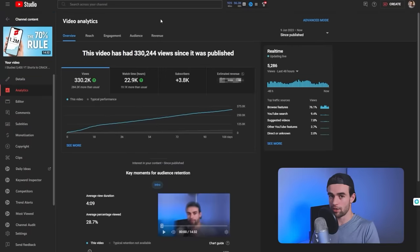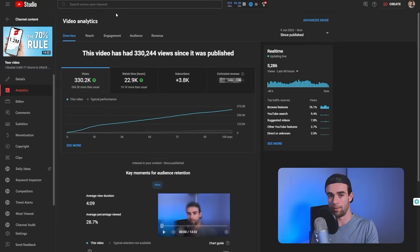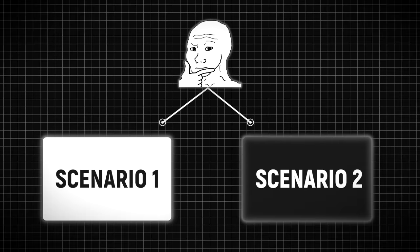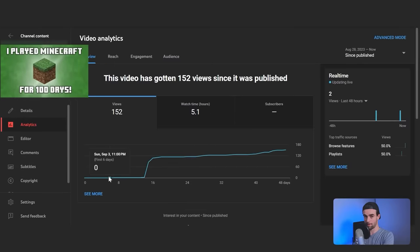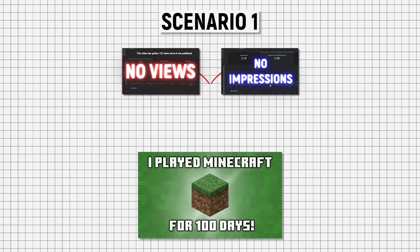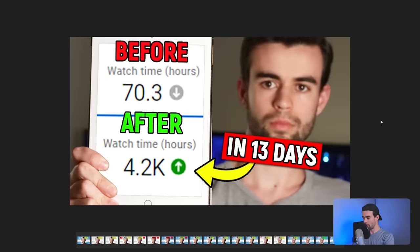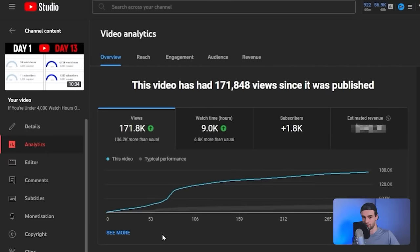You'll be faced with one of two scenarios. The first scenario is when the view graph of the video you're revamping thumbnails for makes you want to head butt the curb — it's not getting many views or impressions. In this situation, you're going to make big changes. For example, this is the original thumbnail for the 'how to get watch hours' video I showed you earlier. Eventually I checked the stats, realized it was terrible, and it should never have seen the light of day.